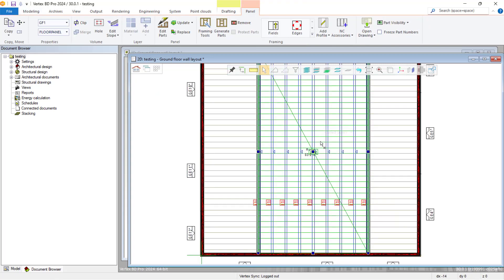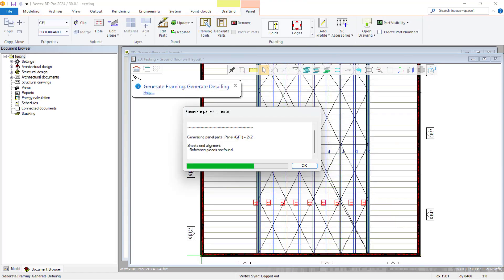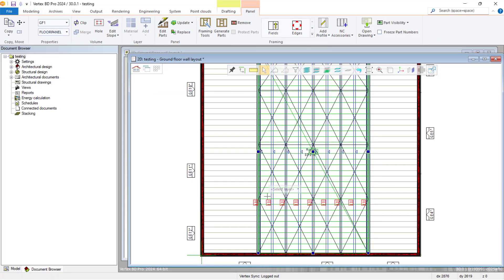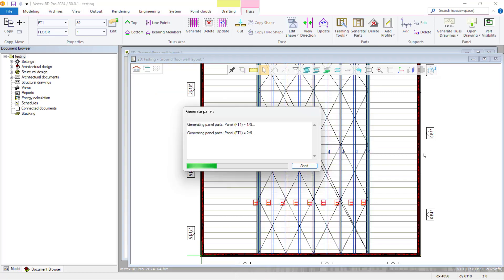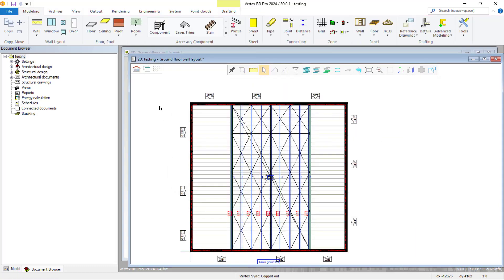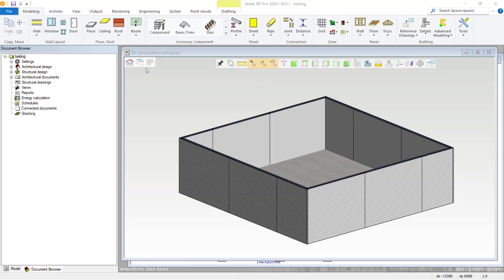And we can then generate the parts for the floor and our truss structure. And once we have completed that, our Z-hanger truss structure will be generated as shown.